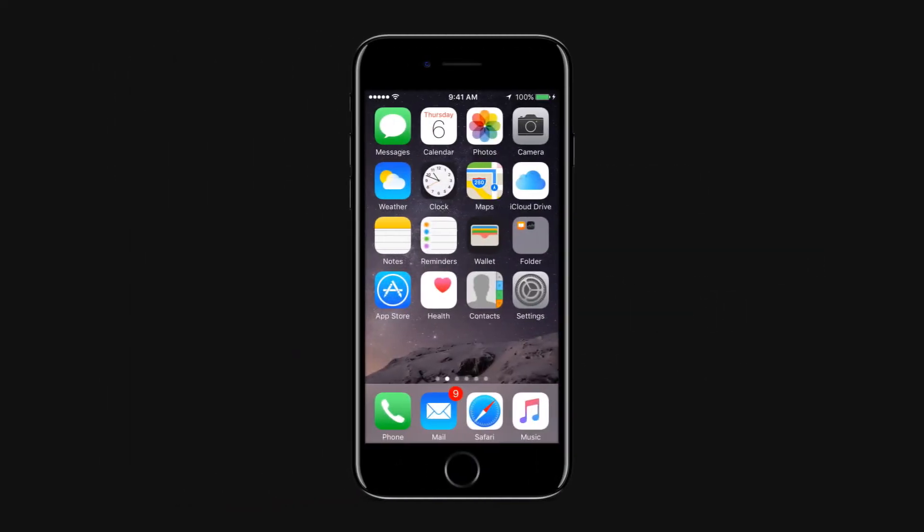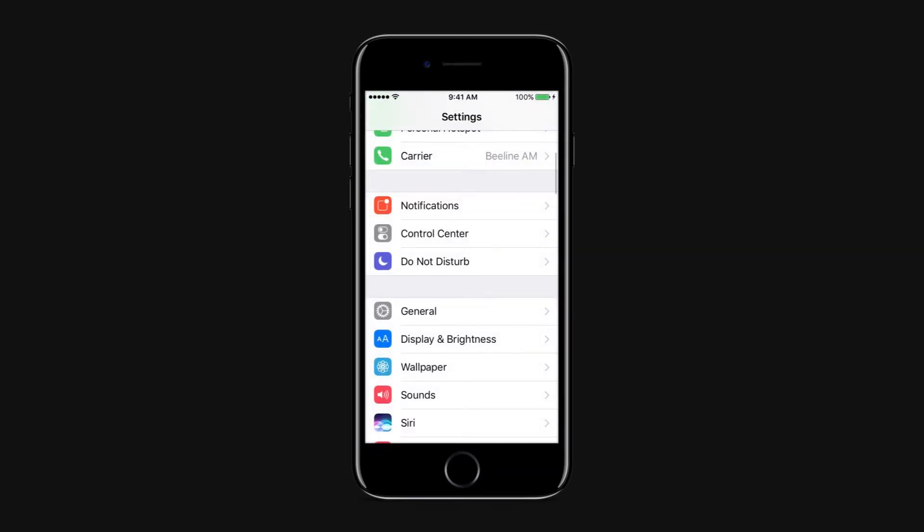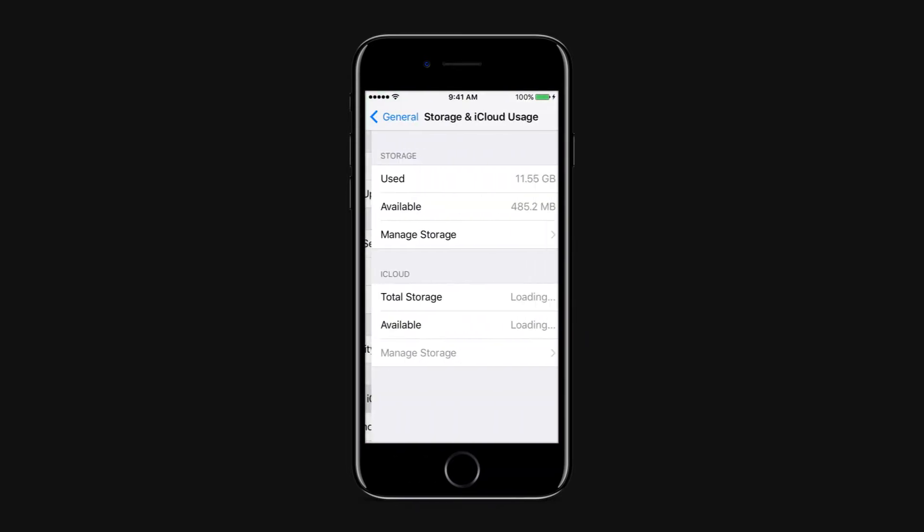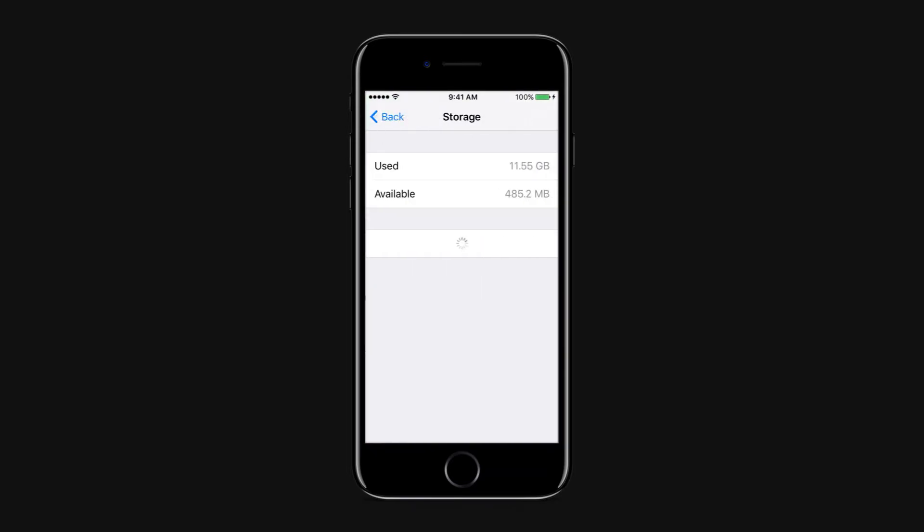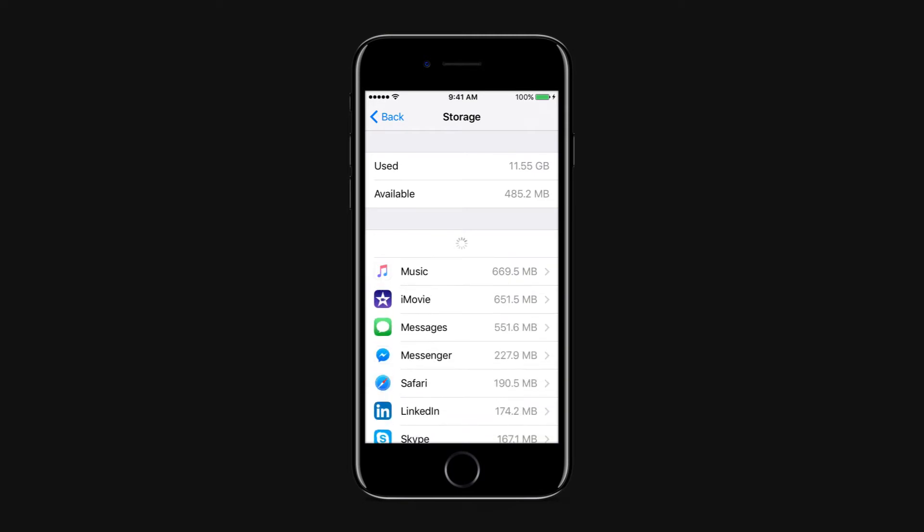Before you proceed to delete apps, games, or photos from your iPhone or iPad to free up storage space, you should assess where the majority of the storage space has gone. Go to Settings, General, iCloud and Storage Usage, and then select the Manage Storage option from the Storage category. You will see the complete breakdown of the storage space being used by apps on your device.